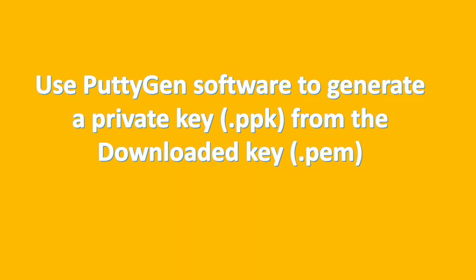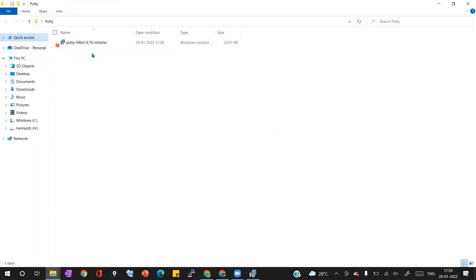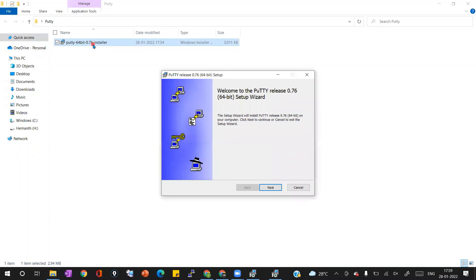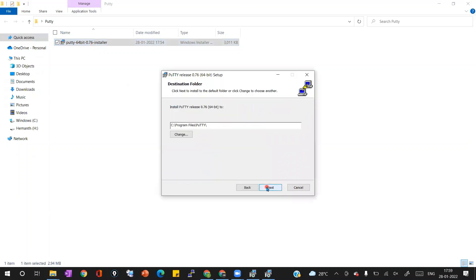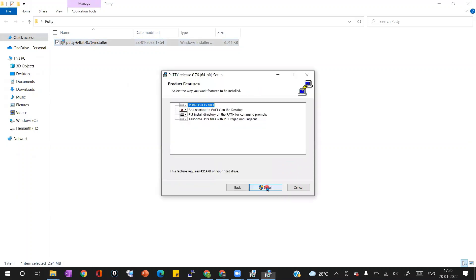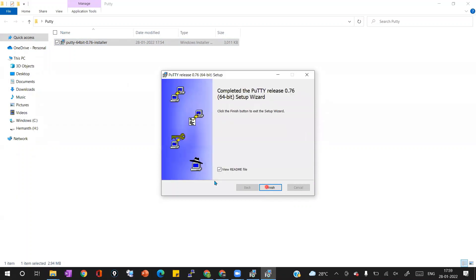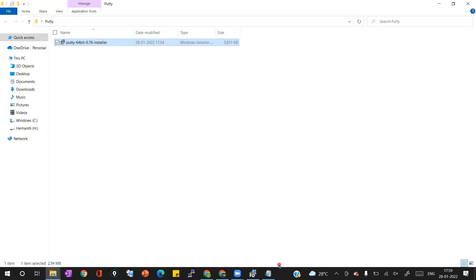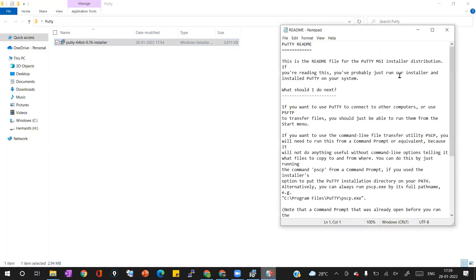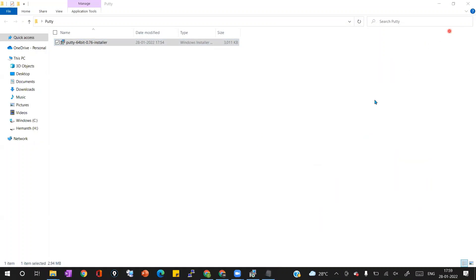Using PuttyGen only we can convert .pem key into .ppk key. Now I'm installing the PuttyGen application in my local laptop by using the downloaded installer file. Installation is very simple as we see on the screen. Once after the installation we can use the PuttyGen software to generate the private key.